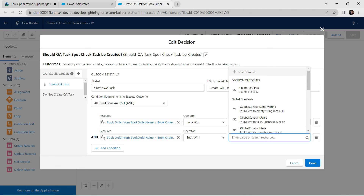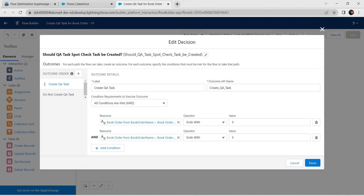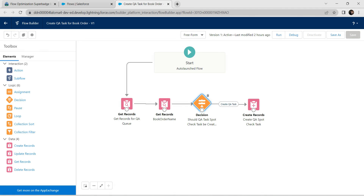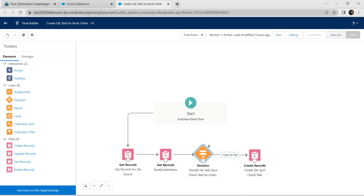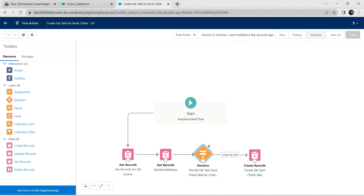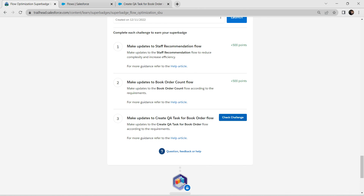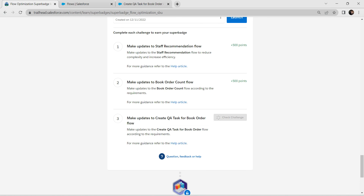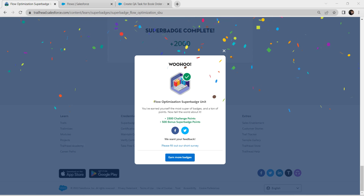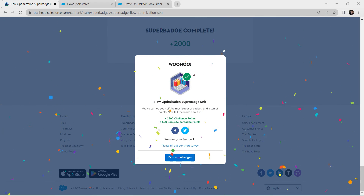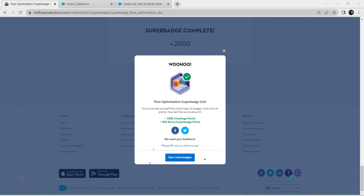Set the Value equal to 5 and click Done. Save the flow and activate it. Let's check our third challenge — yes, we have successfully completed this Super Badge as well! Don't forget to subscribe to our channel. See you in the next video — bye!